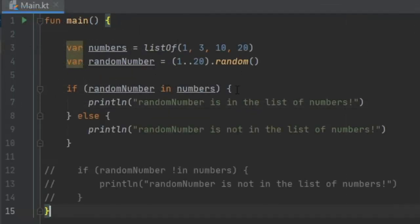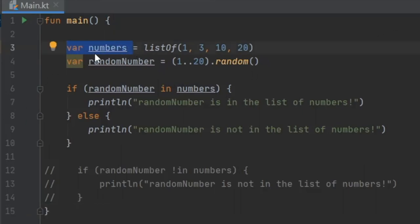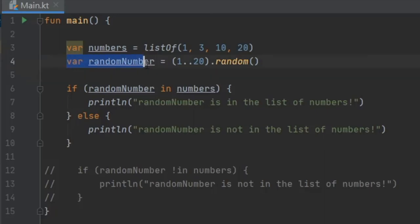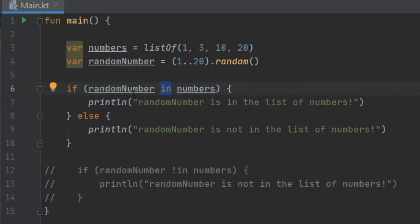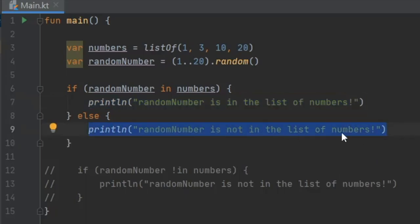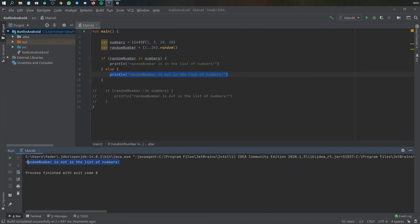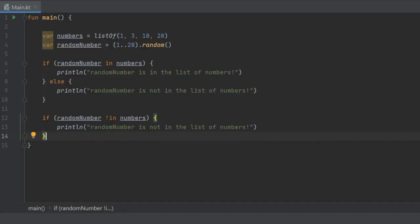Finally, we have the in operator. I created a var named numbers initialized as a list of 1, 3, 10, 20, and another variable randomNumber that picks a random number from 1 to 20. If randomNumber is in numbers it will print that statement; otherwise it will say the random number is not in the list. Running it, that number was not in the list so it prints the second statement. You can also do the opposite — if randomNumber is not in numbers — which is a quick way to add negation to an in operator.